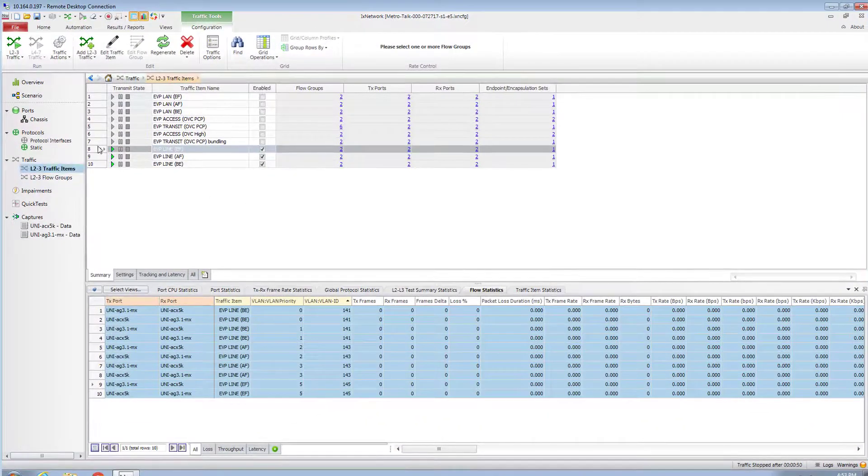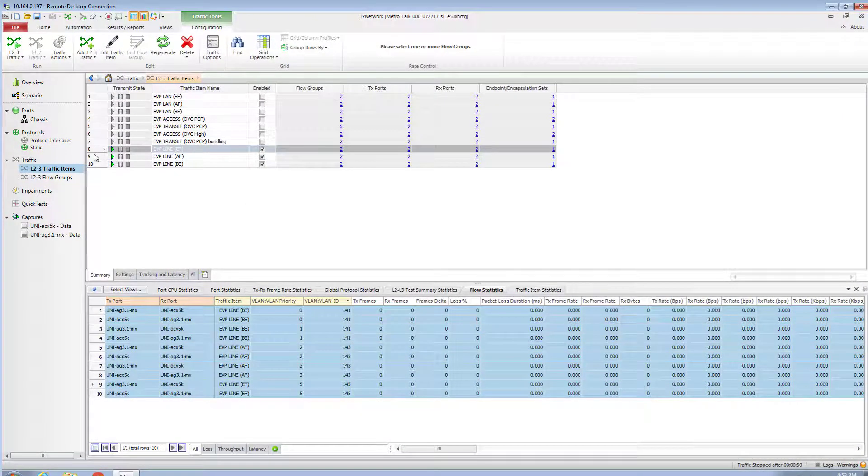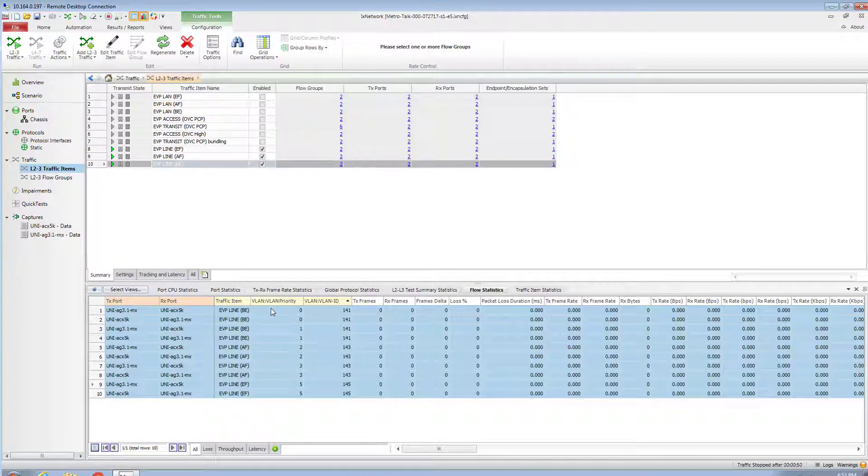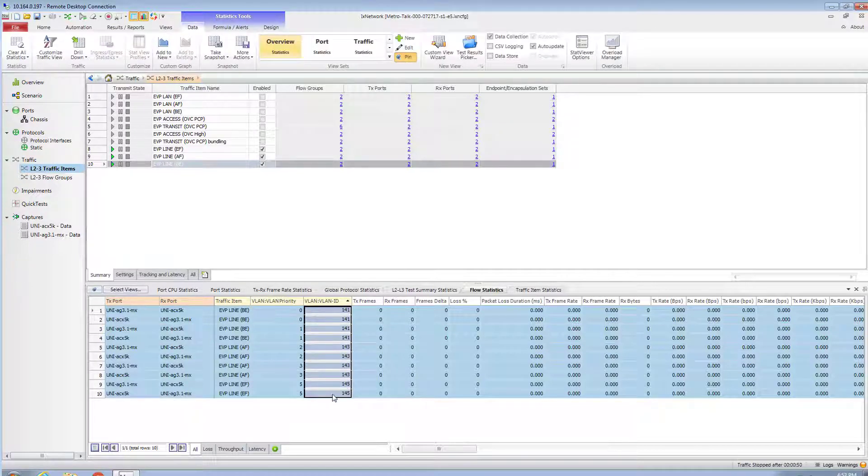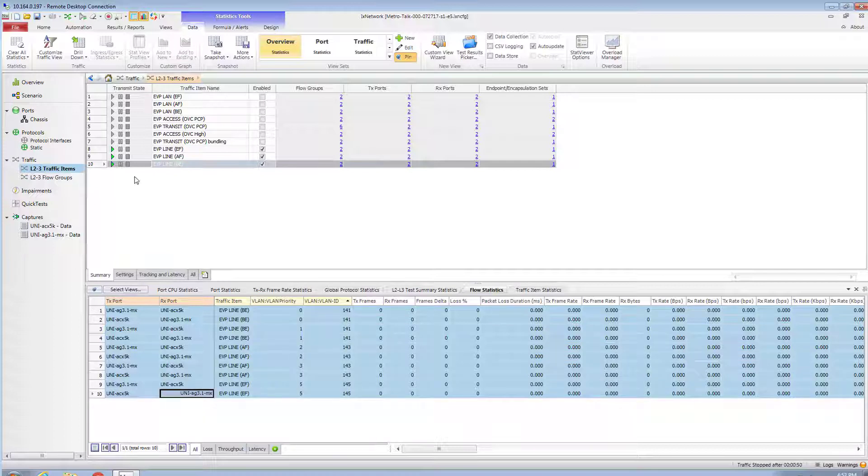Let's send some traffic to the EVC and make sure that the data plane works as it should. I have three streams of traffic configured at IXIA traffic generator ports. Streams correspond to three different customers' VLAN IDs and a variety of PCP values. Each stream generates 50 megabits per second of traffic.